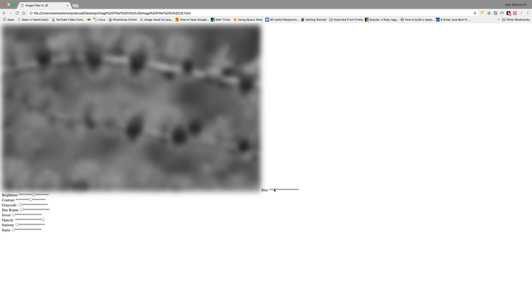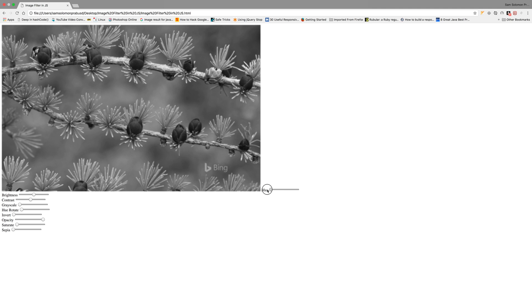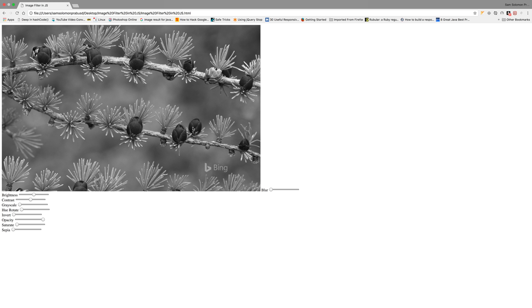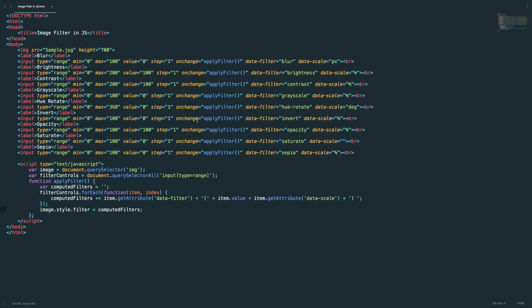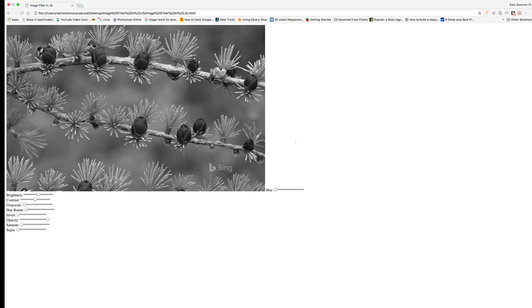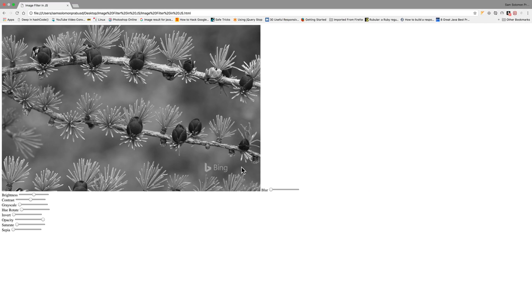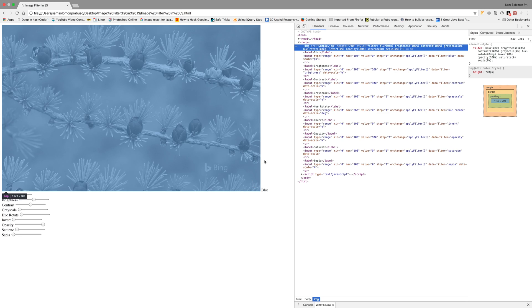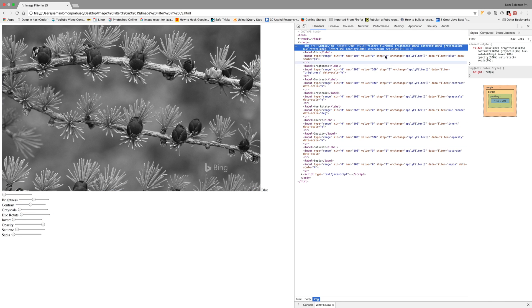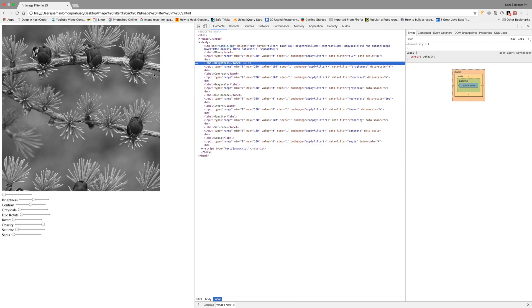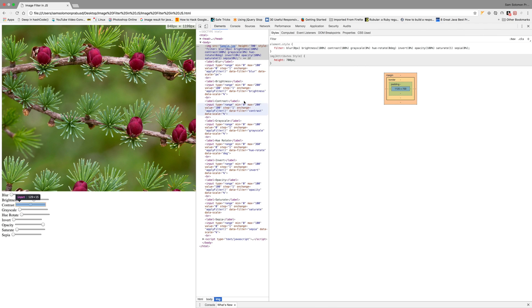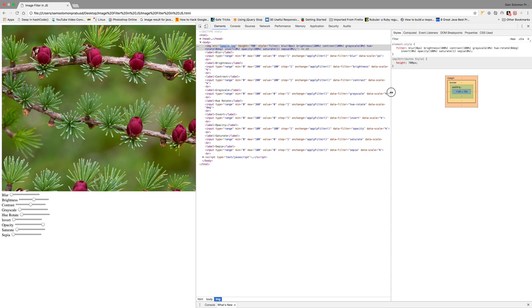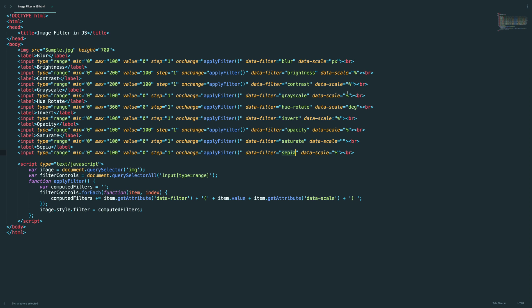I think something is wrong because the image is in black and white right now. Let's test that quickly. Everything looks fine, but what's the problem? Okay, let's see. Okay, I found saturate value should not be zero.